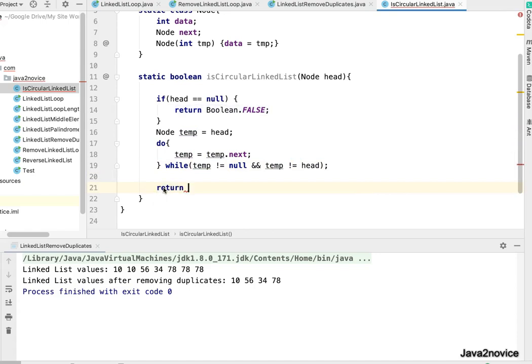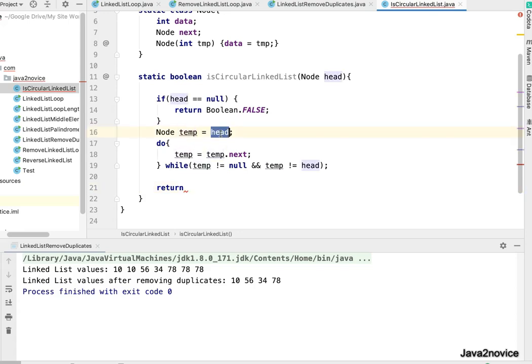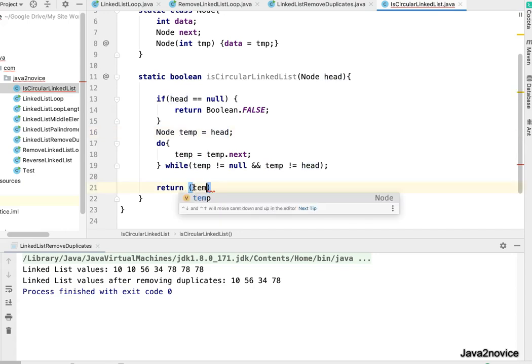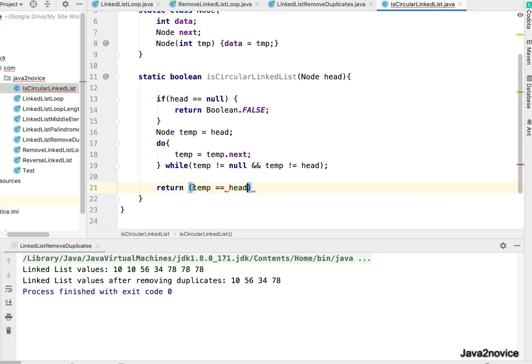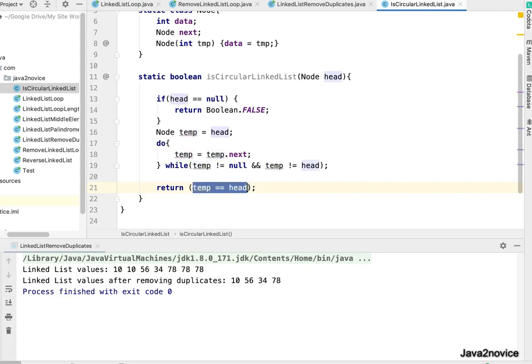Now write the return case. Return, once it's out of do-while loop. If the temp is pointing to head node, it's circular. That means temp double equal to head, it's circular. If temp is null, then it's not circular. It's going to return false in such case.